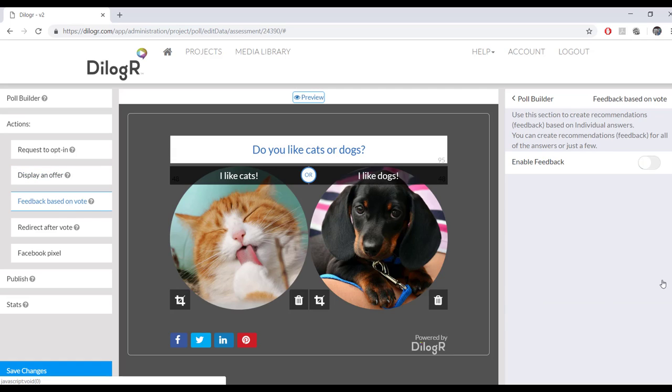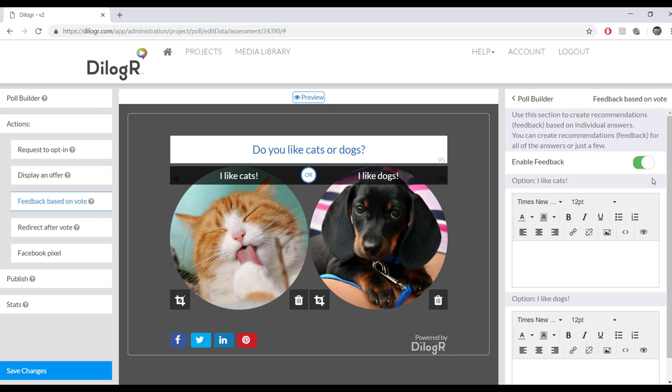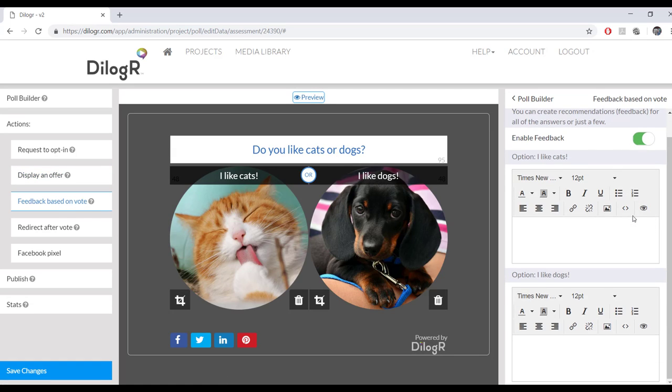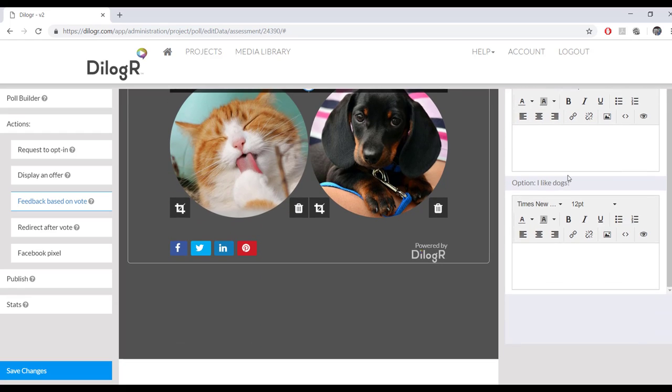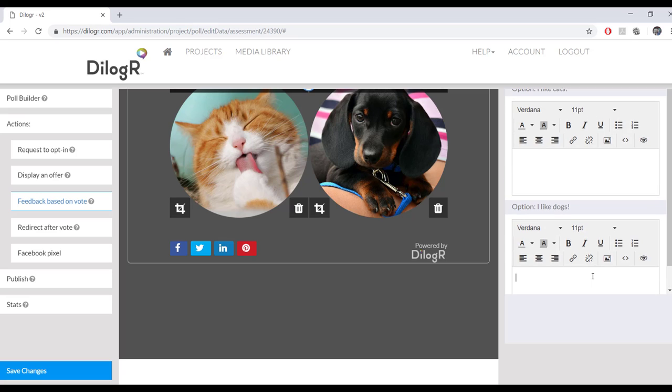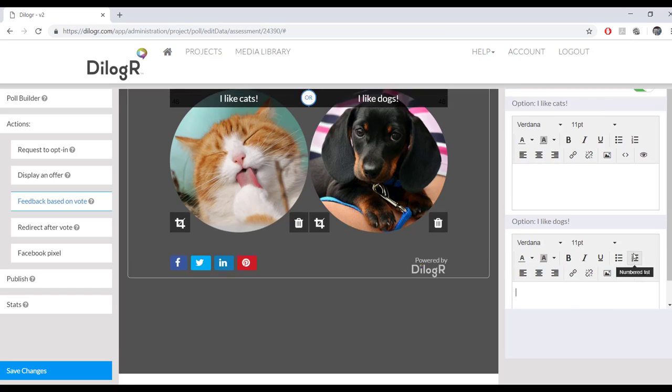And then this is where you enable feedback based on vote. So if the person votes I like cats, you can write in some feedback down here. If they vote I like dogs, you can put in some feedback right down here. And this will show up after they're done voting.